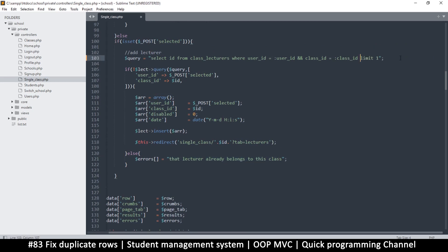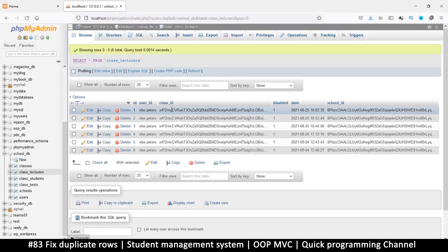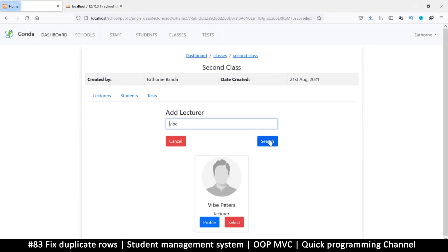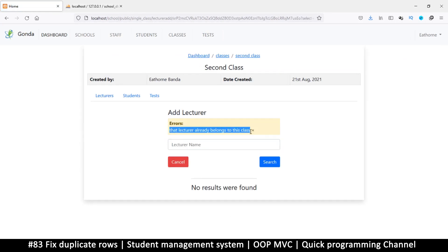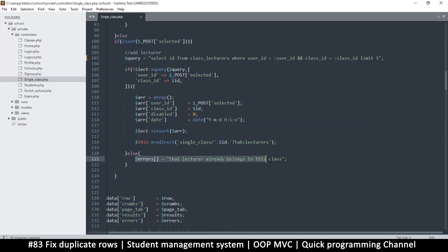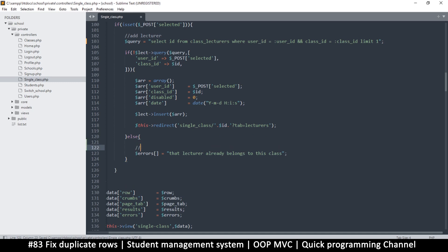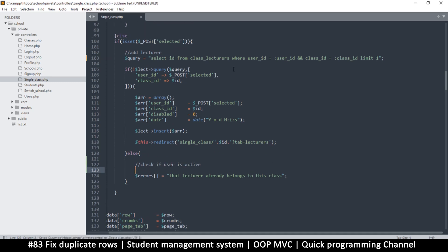What we need to first do is remove the disabled condition from the query, because there should always be only one record for the same person in the same class. Once I remove that condition and try to add, I get an error saying that lecturer already belongs to the class. So before we throw that error, we're supposed to check whether the user is active or not.